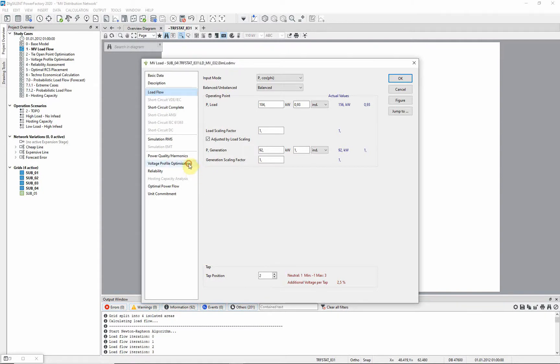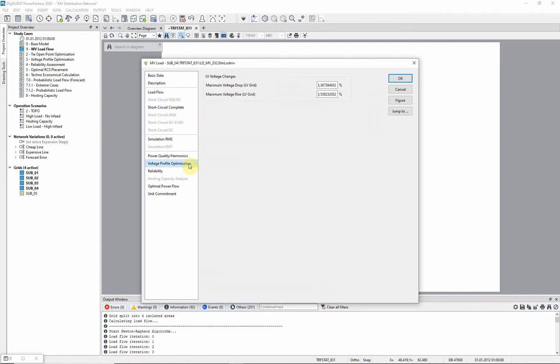Notice that on the voltage profile optimization page, there is an option to specify the maximal allowable voltage drop and voltage rise in the low voltage grid. These parameters are useful for the voltage optimization distribution network tool.